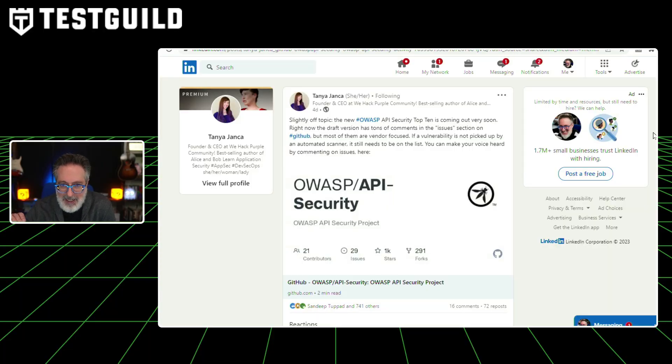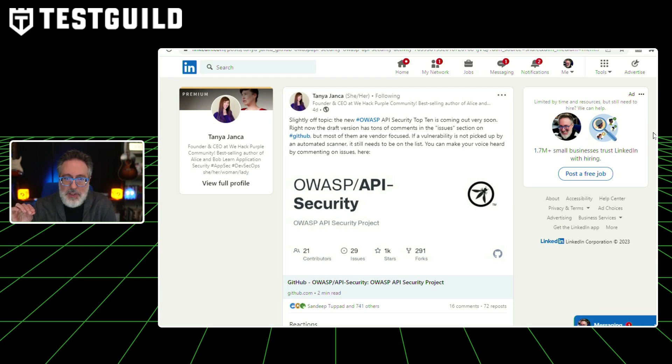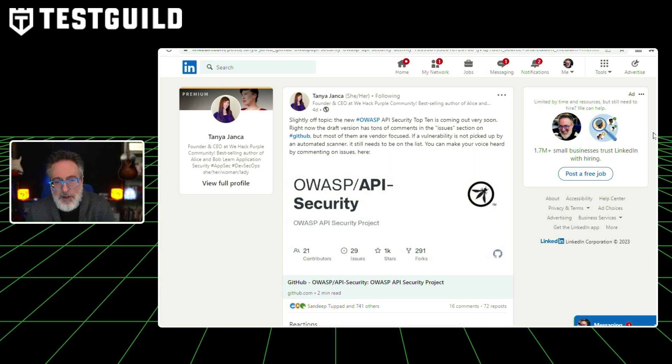Next up, security testing news. If you're a tester, you probably have to deal with APIs — but do you do security testing for them? The OWASP API Top 10 is coming out very soon and is currently in a draft version. It has tons of comments in the issues section on GitHub, but most are vendor-focused. If a vulnerability is not picked up by an automated scanner, it still needs to be on the list — and you can make your voice heard by commenting on the GitHub issues. Here's your chance to contribute to the testing and security OWASP community.